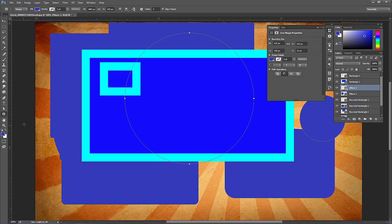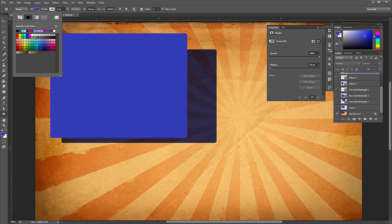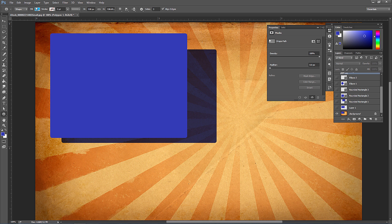The polygon tool lets you set the number of sides — for example, set sides to 3 for a triangle. If you hold Shift while dragging, it constrains to specific angles.